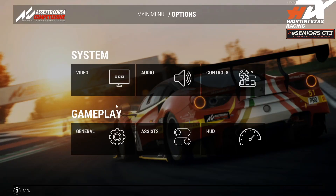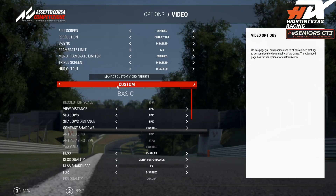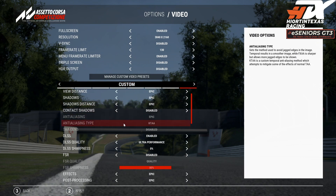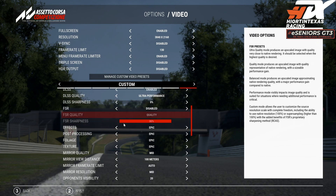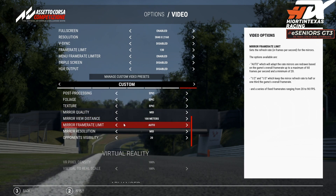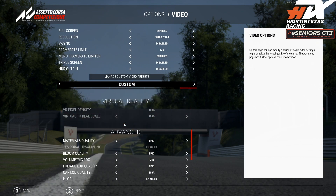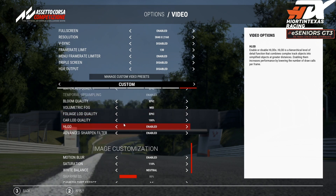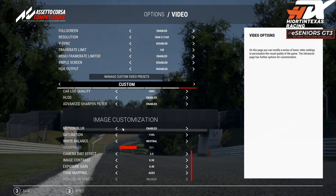First, what we want to do is go into the options and make sure in the video options that you have motion blur enabled — go to Image Customization and enable Motion Blur.